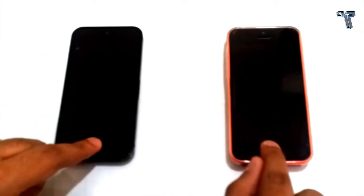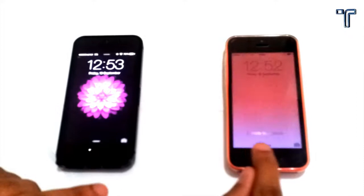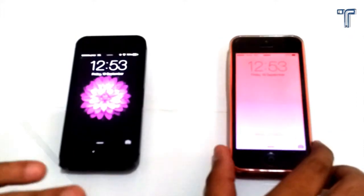On the left side you are seeing iPhone 5 which contains iOS 8 and on the right hand side you are seeing iPhone 5c which contains iOS 7 which is not yet updated. So let's start the comparison.